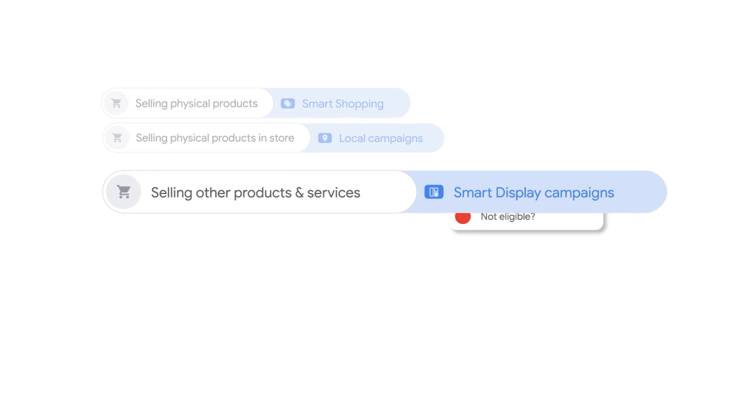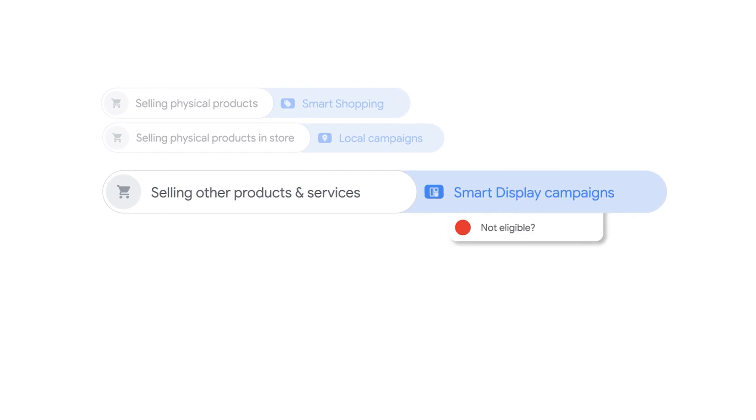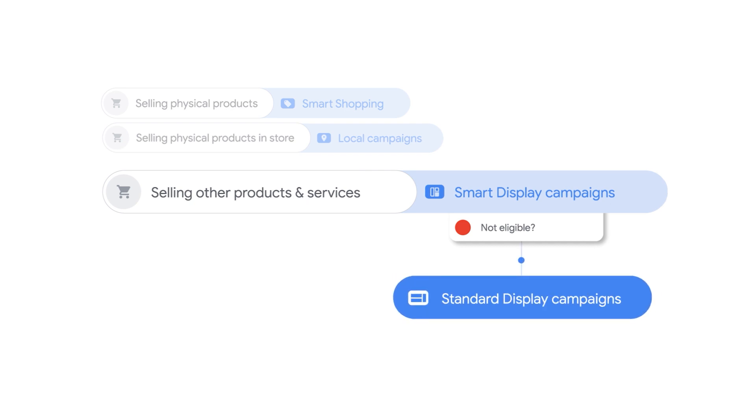To be eligible for Smart Display, you must use conversion tracking and meet conversion-based eligibility requirements. If Smart Display is an option in your account, start there. If you're not yet eligible for Smart Display, you can reach new and existing customers with tailored messages by building Standard Display campaigns.